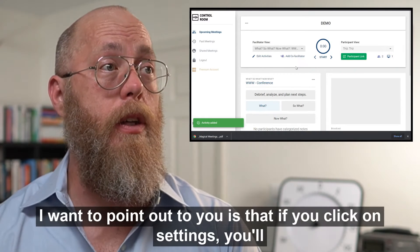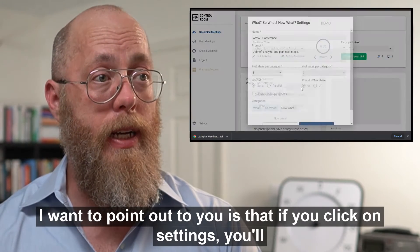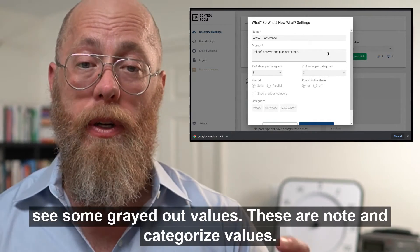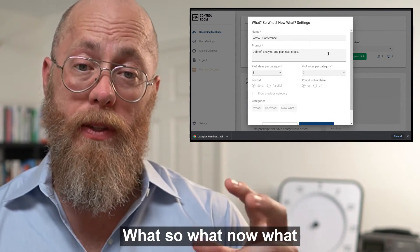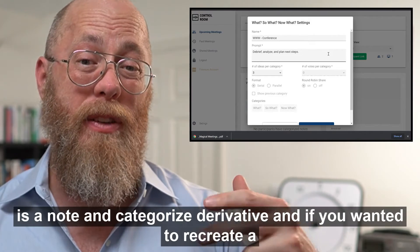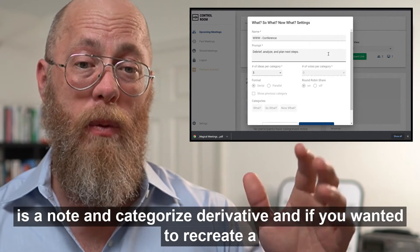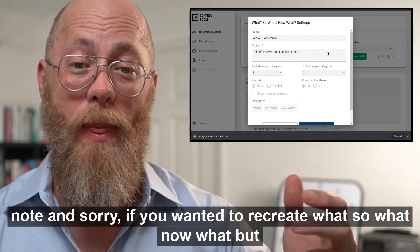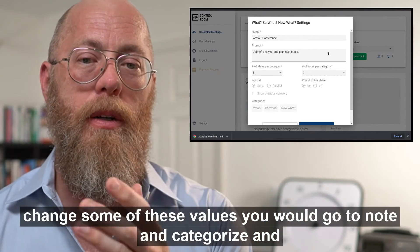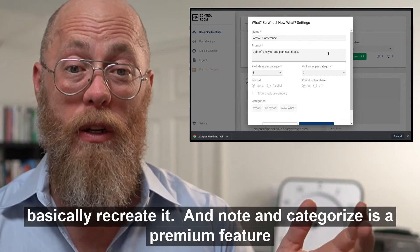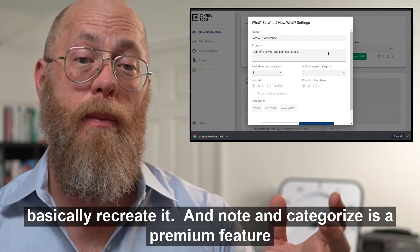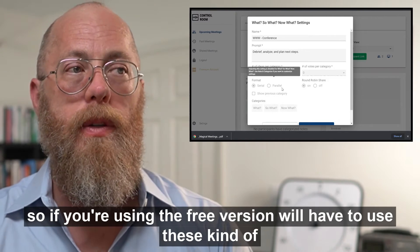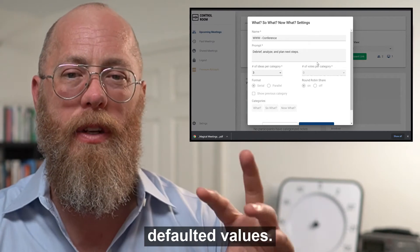Another thing I want to point out is that if you click on Settings, you'll see some grayed out values — these are 'Note and Categorize' values. What, So What, Now What is a 'Note and Categorize' derivative, and if you wanted to recreate it and change some of these values you would go to 'Note and Categorize' and basically recreate it. Note and Categorize is a premium feature, so if you're using the free version you'll have to use these defaulted values.